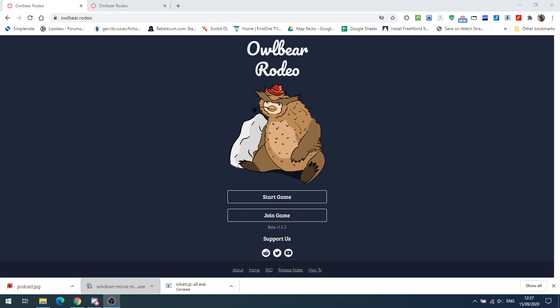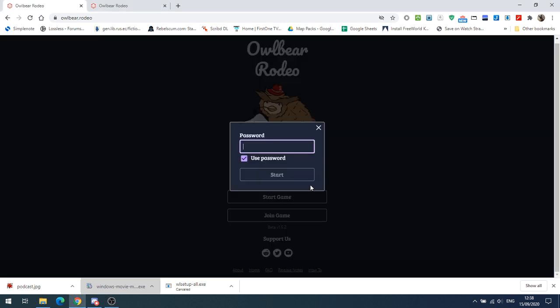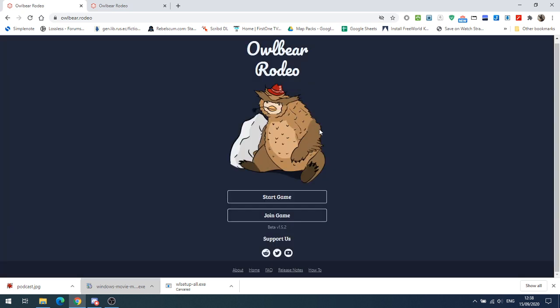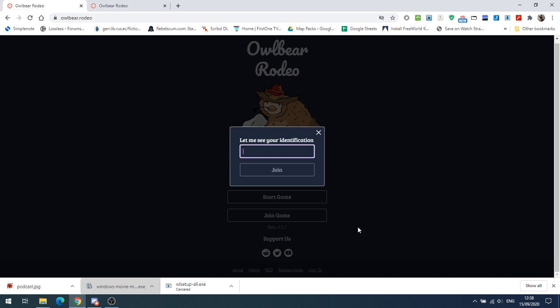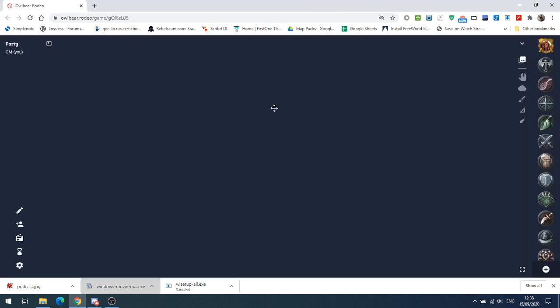It's been a while since I took a look at any VTTs, mainly because I haven't had any new ones. But I recently came across owlbear.rodeo, and the web address is owlbear.rodeo. When you get to the home screen, you've got a choice of two things: you can start a game or you can join a game. When you start a game, you have the option of setting a password so that random people can't join in. If you join a game, you put the link in and the password if necessary. I've already set one up, so let's go. This is the welcome screen to owlbear.rodeo.